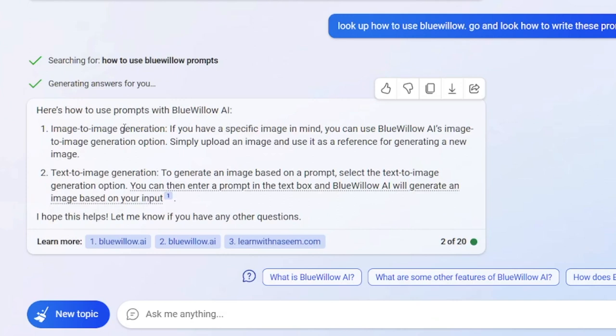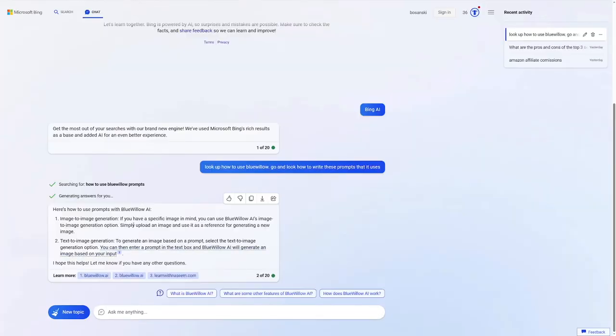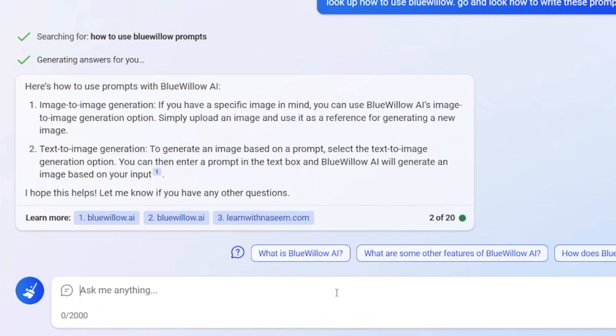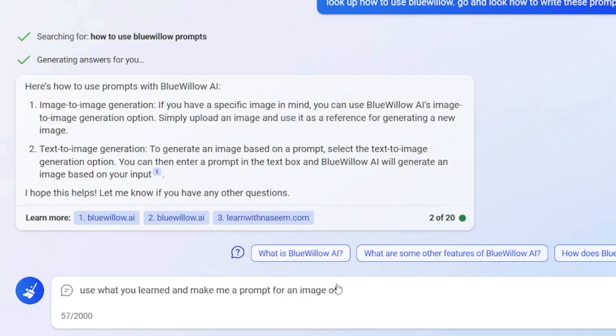Bing will go online, learn, and give you back what it found, along with references to all the websites it consulted — so you can double-check the information. Once it has learned how Blue Willow functions, you can ask it for a prompt. Just say: 'Use what you learned and make me a prompt for an image of...' whatever you need, like 'image of a car.' It will give you the prompt, and you just copy and paste it into Blue Willow to get your picture.